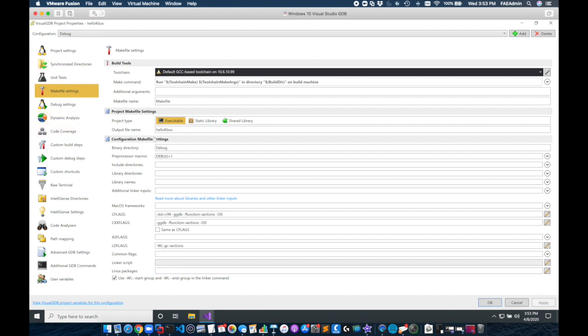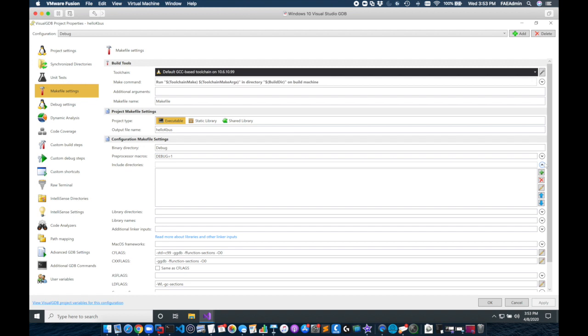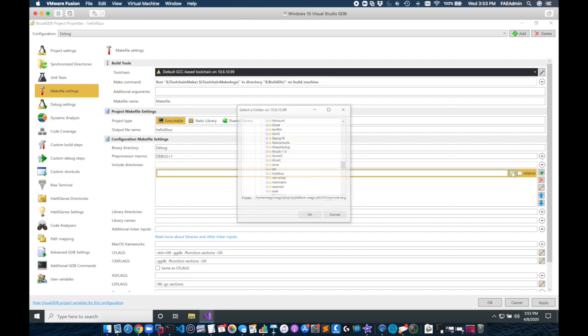I'm going to go now to makefile settings and I need to add both include paths as well as library paths. So I've included these paths in my description of this video.